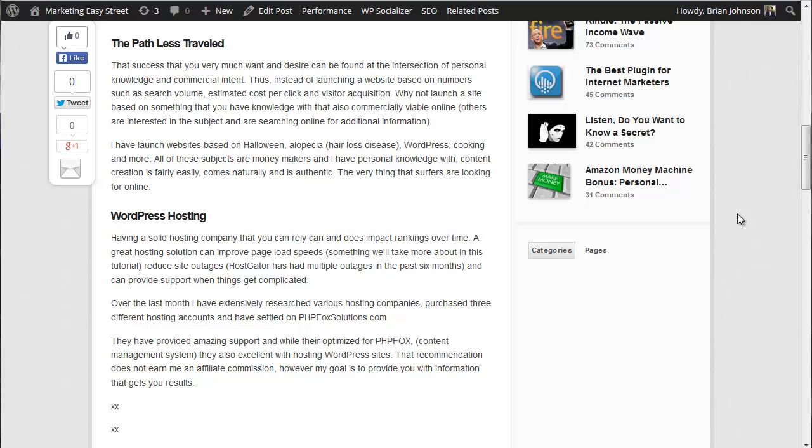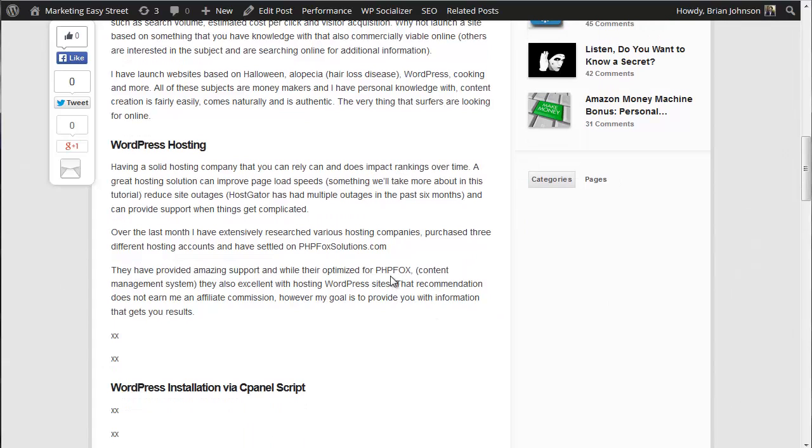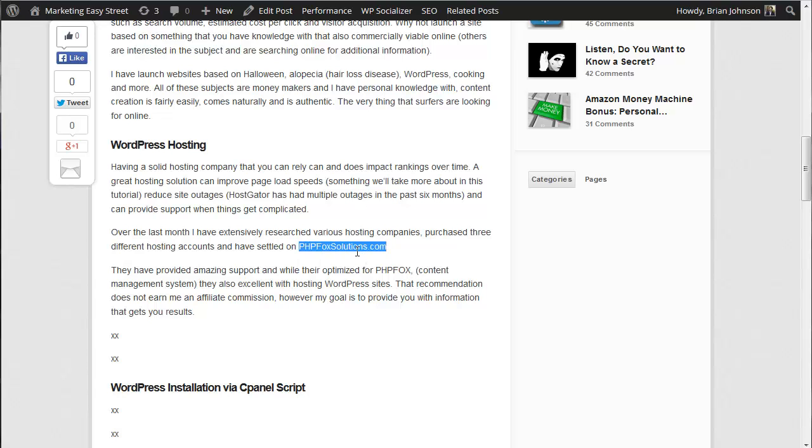Web hosting can be treacherous, and I was absolutely delighted with the web hosting solution I found in PHP Fox Solutions. You can see I've got them highlighted right here. This is a hosting company that specializes in hosting PHP Fox websites. It's a content management script. That's what WordPress is, and I'm also hosting WordPress on my own PHP Fox hosting account.